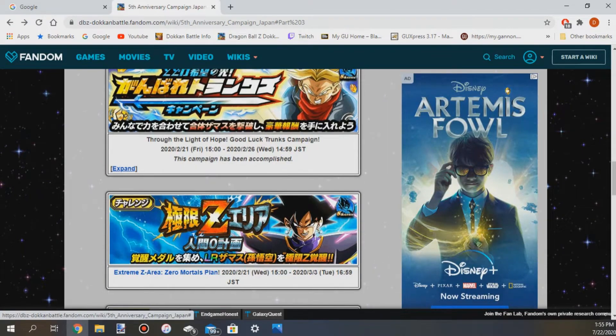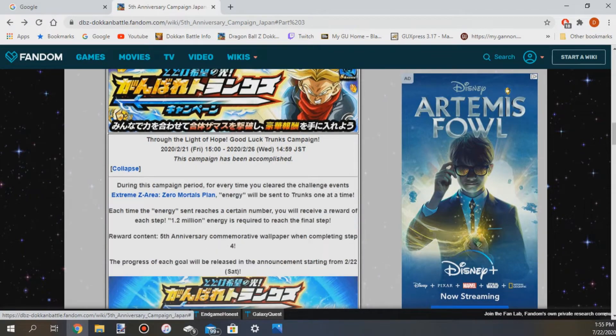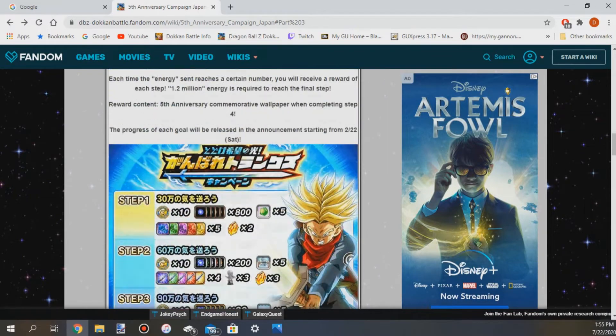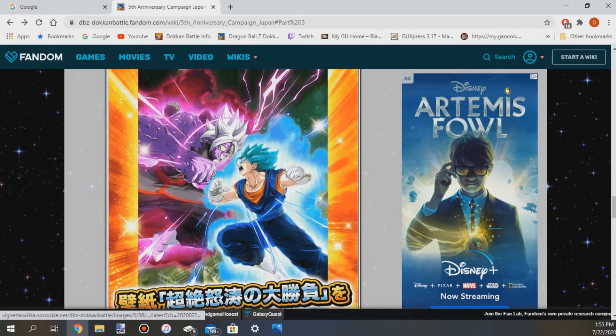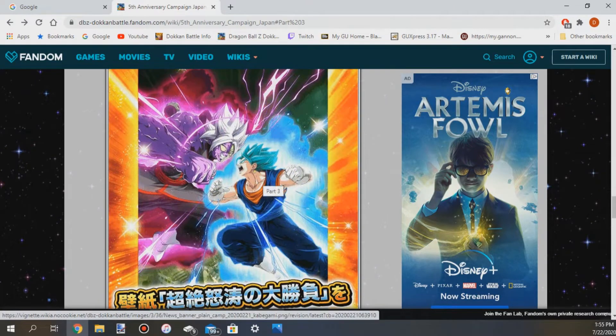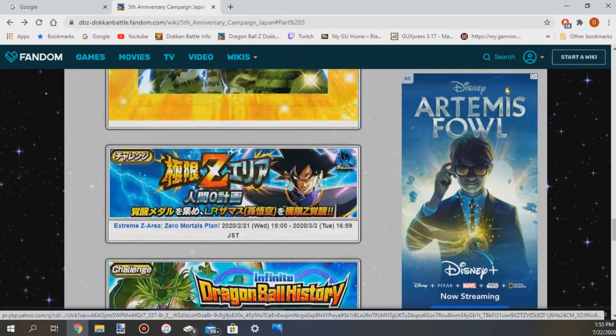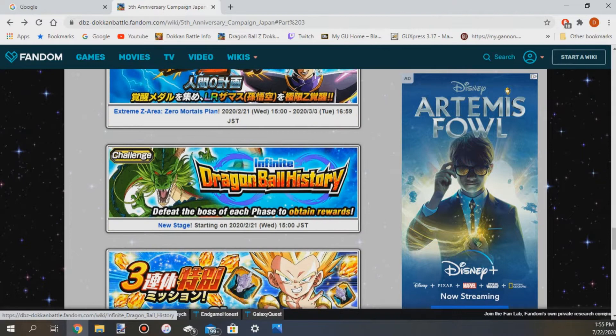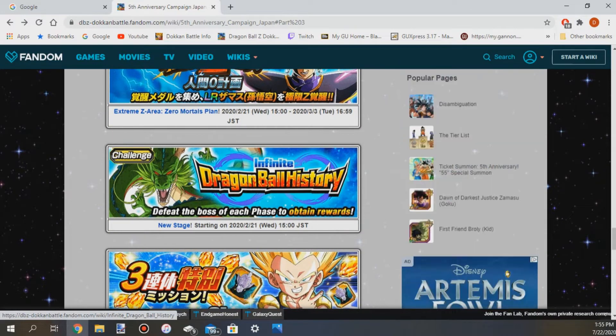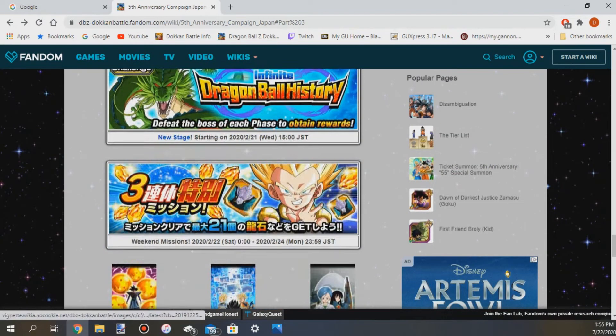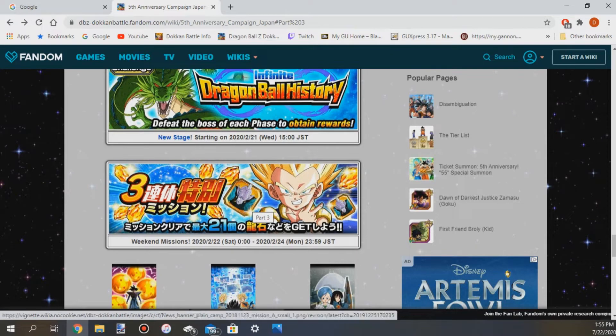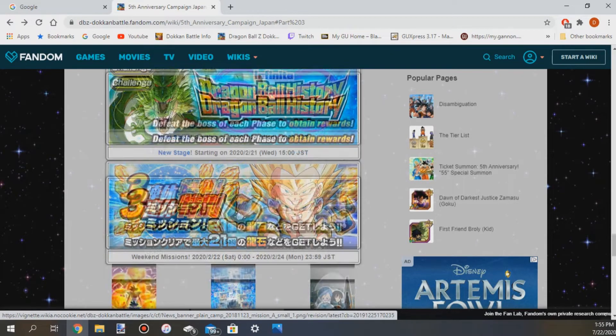We're going to get this Trunks campaign where we just got the Gogeta wallpaper, we can get the Vegito one right here, we can get the Vegito and Zamasu one really nice and we get a new stage of the Dragon Ball History, the Zero Mortals Plan and more weekend missions.